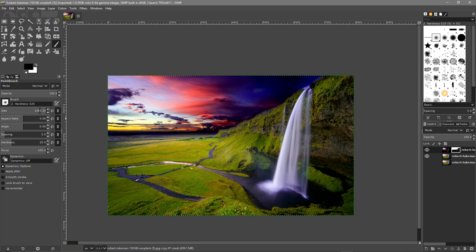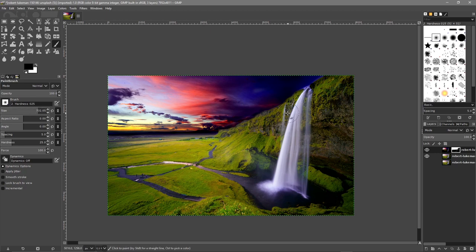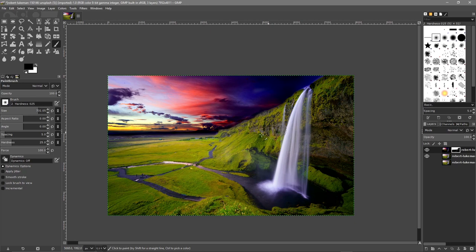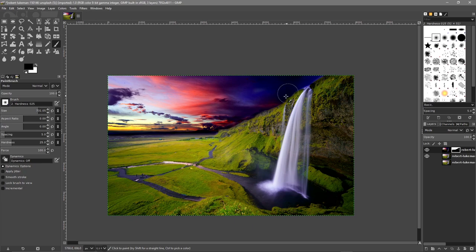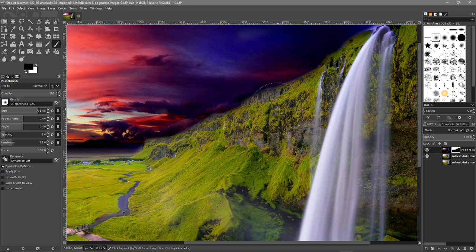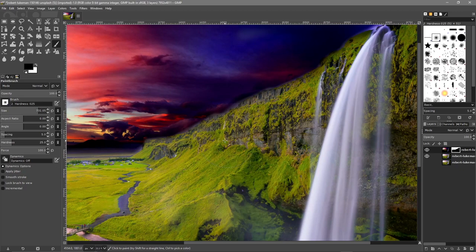You can spend a bit more time along this edge here between the sky and the mountain, try and get in and do a cleaner cut.